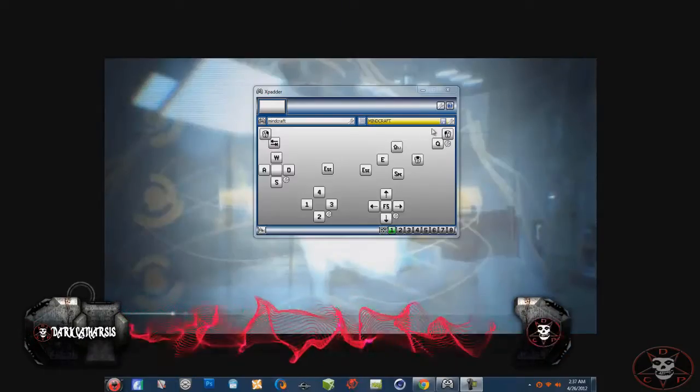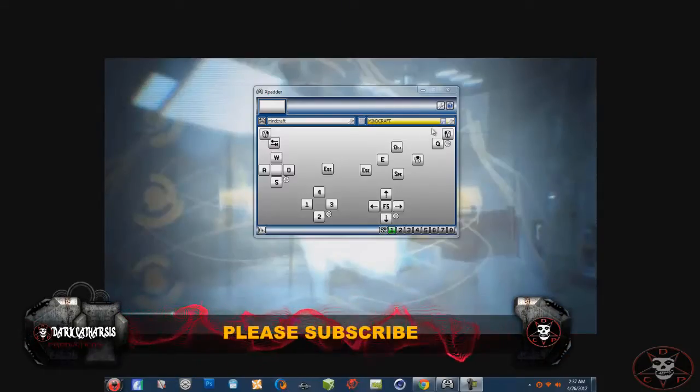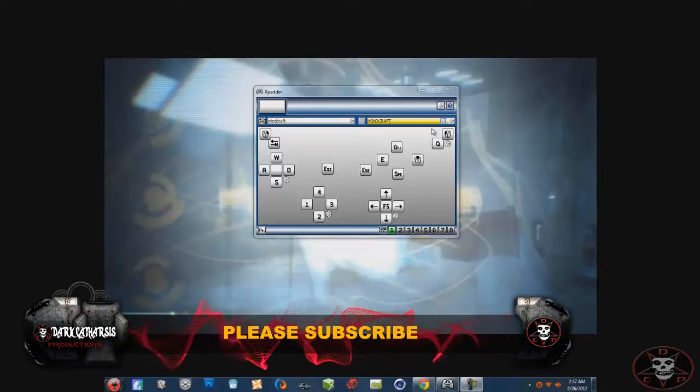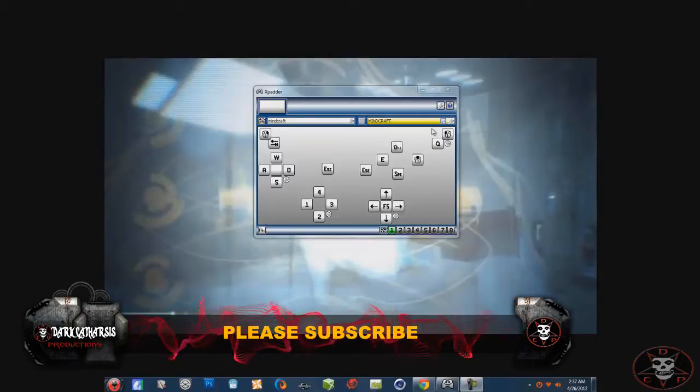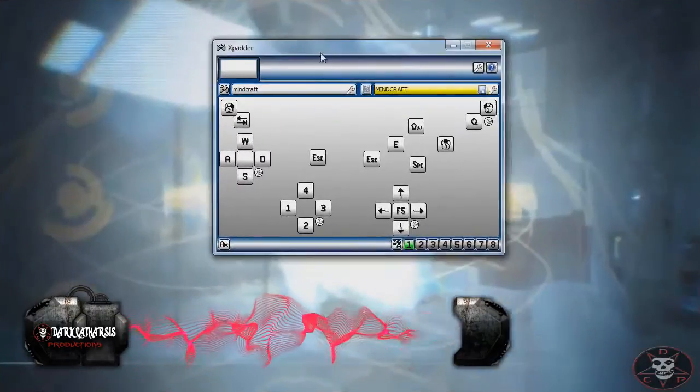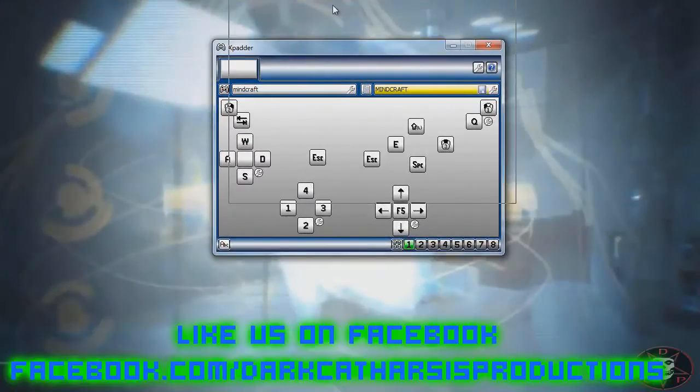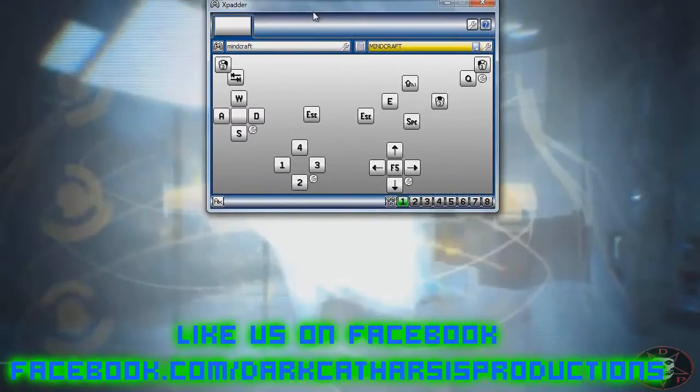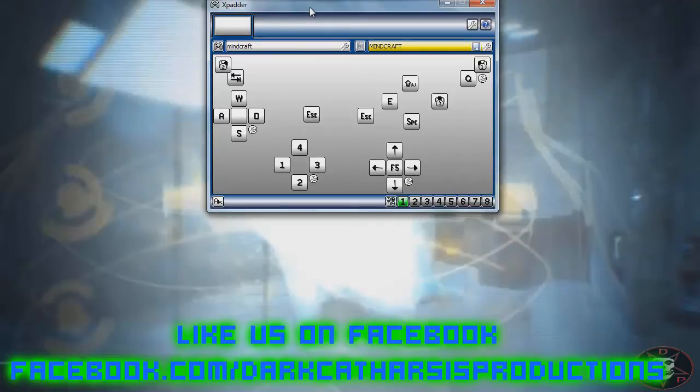Hey guys, what's up? It's Gears here from DCP, and today I'm going to show you that I built an XPad Minecraft profile for those that do not like to use the keyboard and those that have an actual controller that hooks up to your PC. Right now I have an Xbox 360 controller.